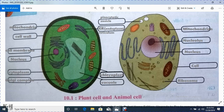This capsule-like structure is called chloroplast. As you know, chloroplast is responsible for making food. If you want, I will make a separate video for that.